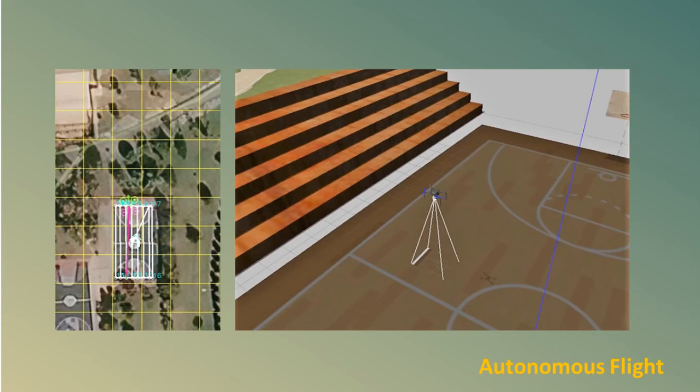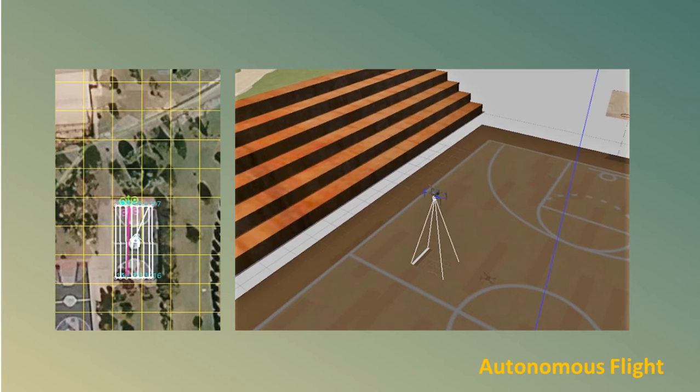SITL is shown in the left figure. There, the path of the vehicle is observed in a 2D plane. While in the figure on the right, we show the path in a 3D environment on Gazebo.